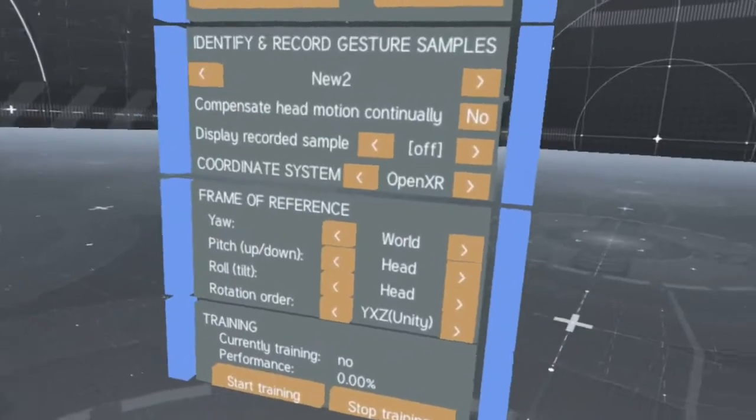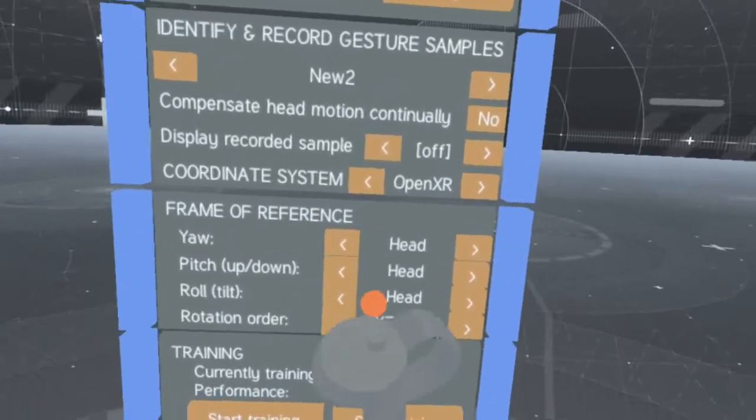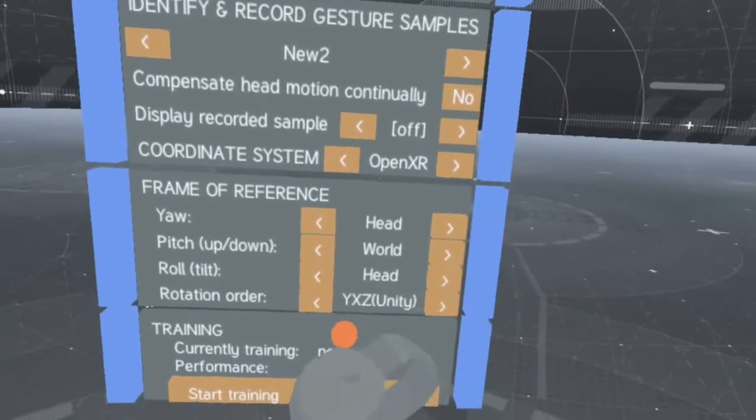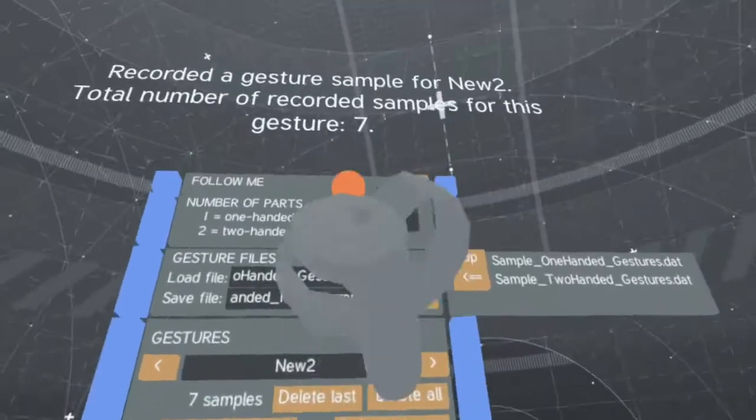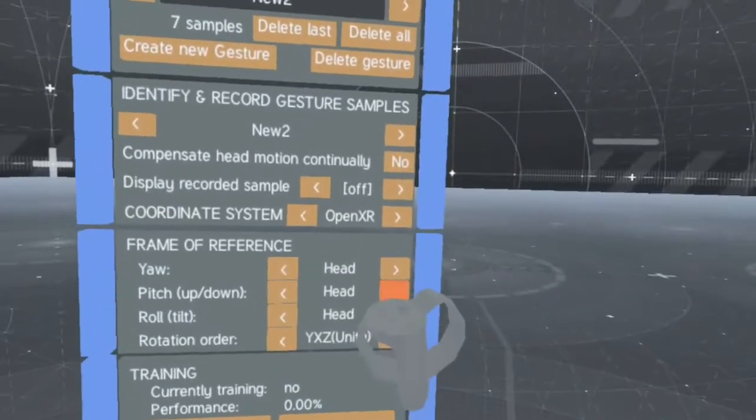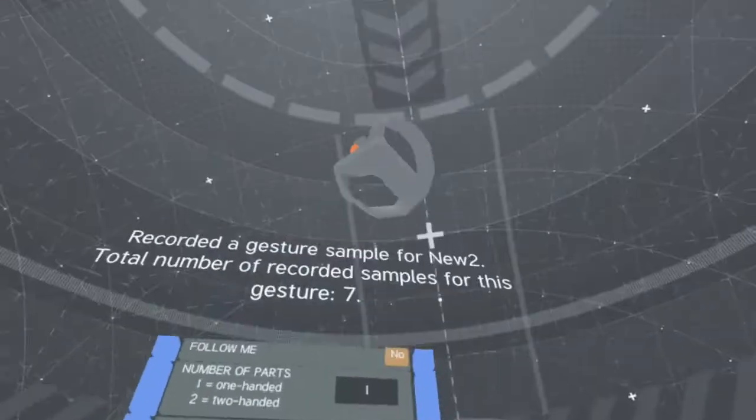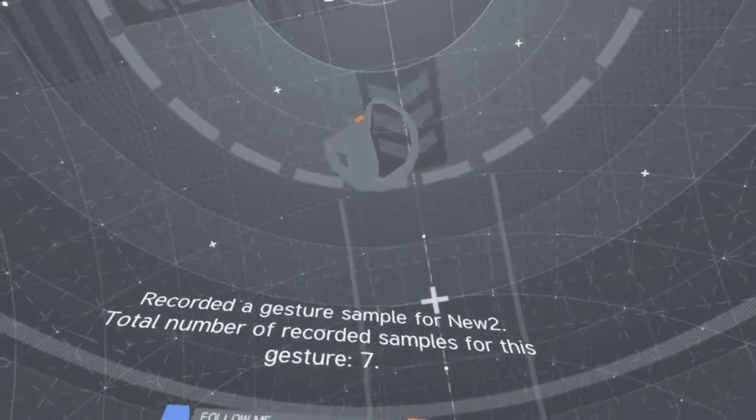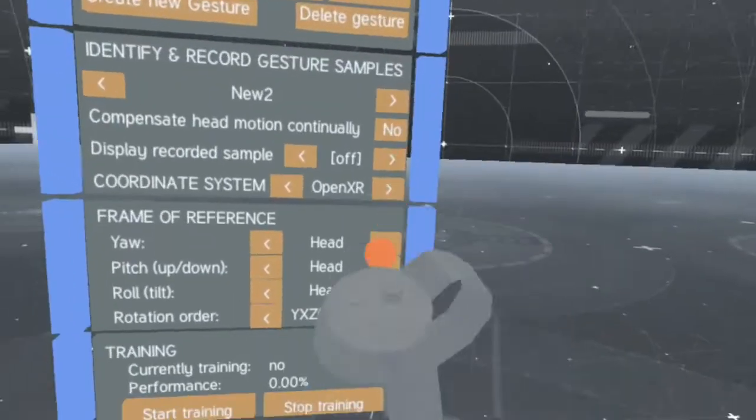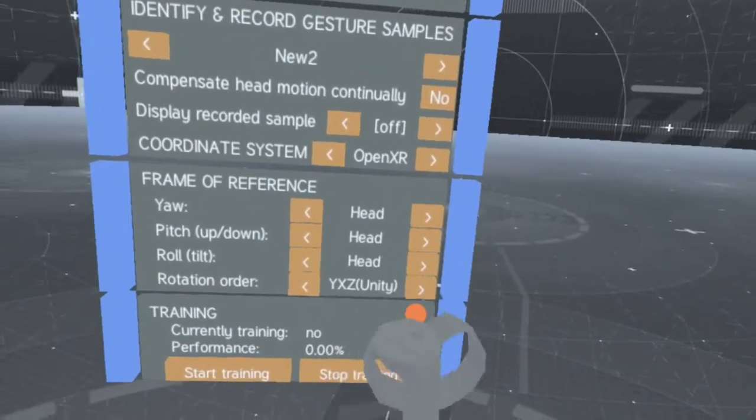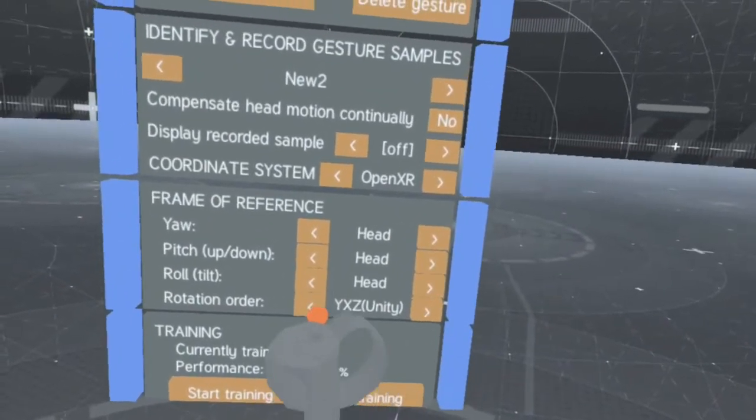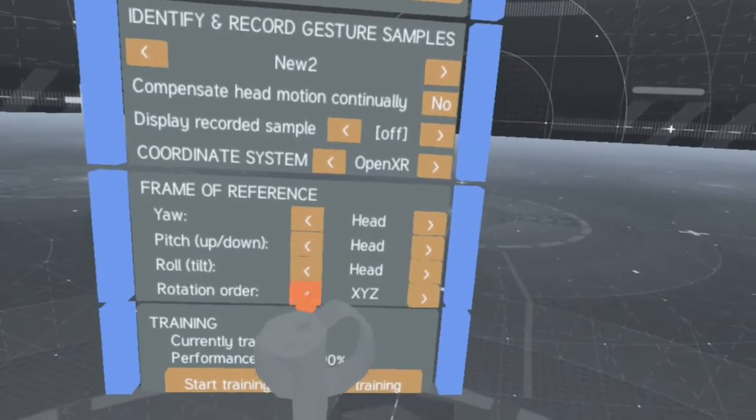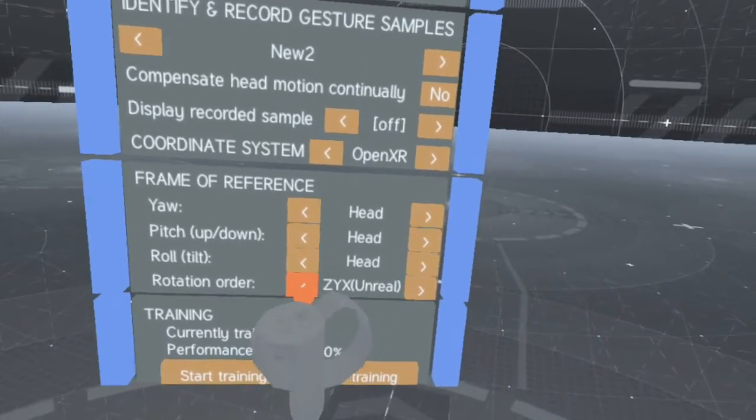Similarly, up can mean either the top of your headset, even when tilted, or it can mean the ceiling of the room. If you're using Unreal Engine coordinates,